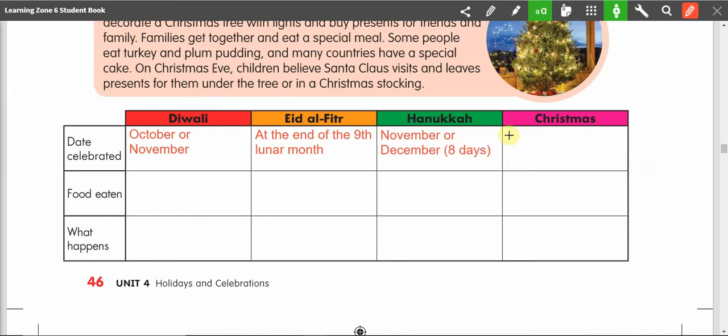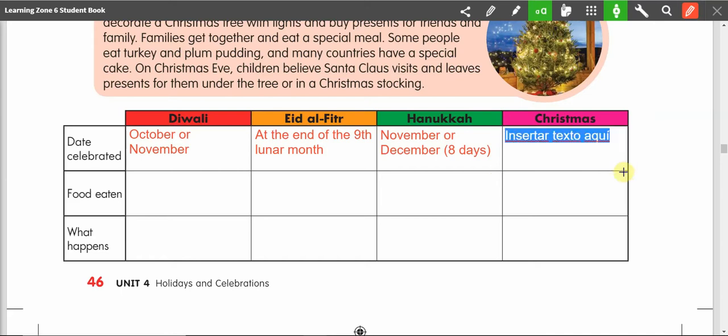And Christmas — we all know this one. Christmas is December 25th.